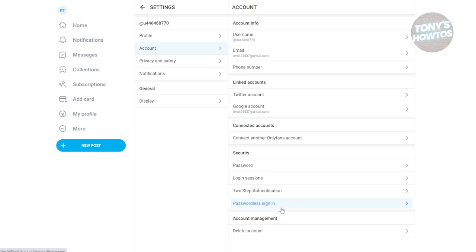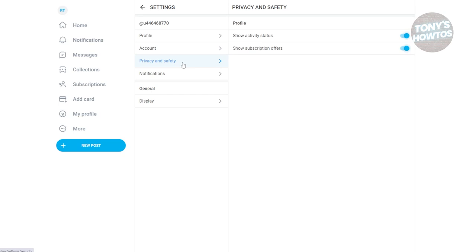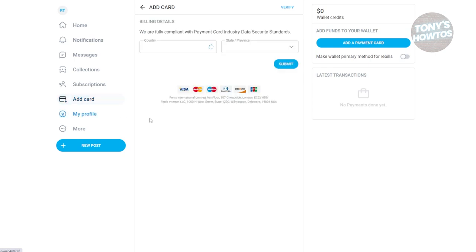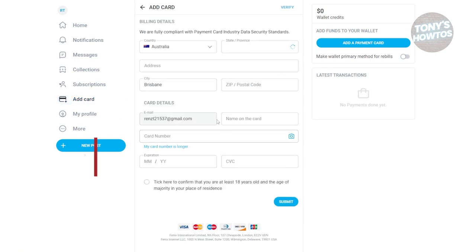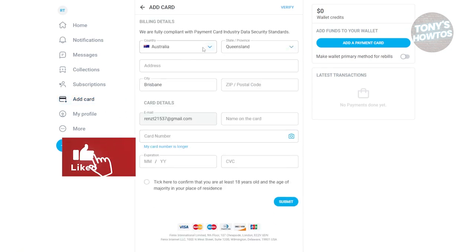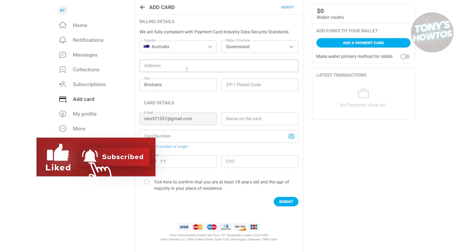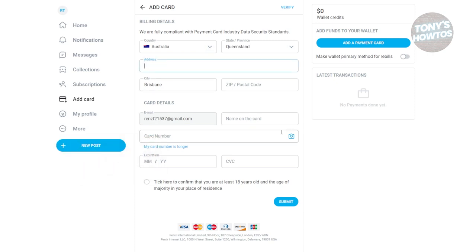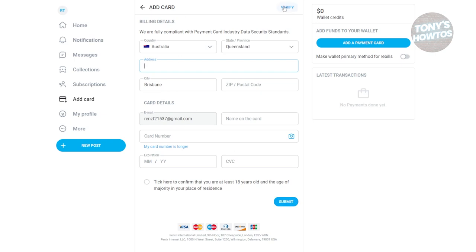Next, you want to provide your payment information. Go to Add Card at the left side and provide all the necessary details, including the address, card details, name on the card, card number, expiration, and CVV. You also need to verify and confirm that you're at least 18 years old. Once you provide all the information, click on Submit.